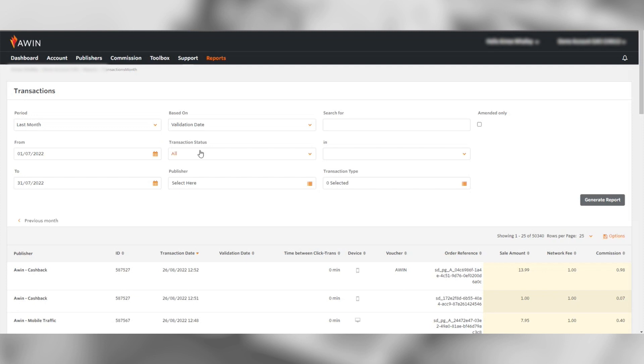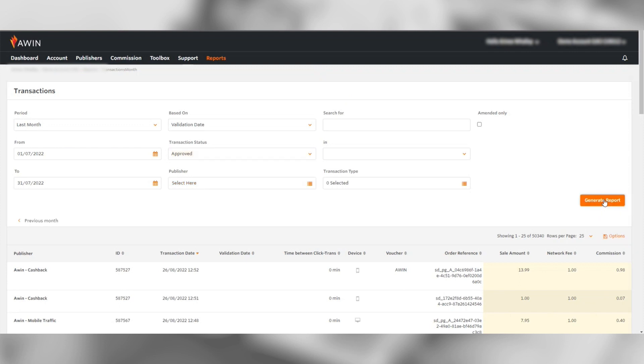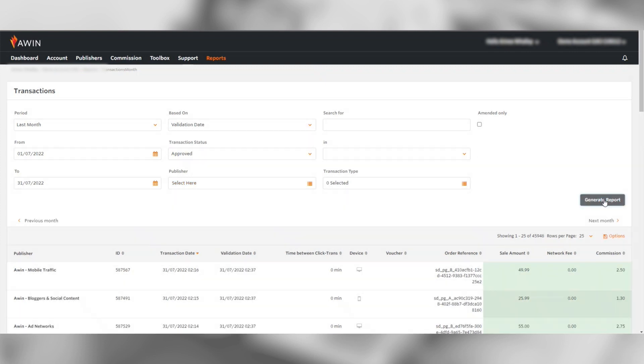Lastly, the transaction status needs to be set to approved. Leave all of the other filters as they are, then simply click the generate report button.